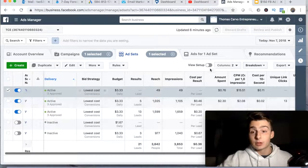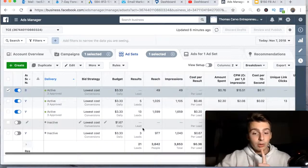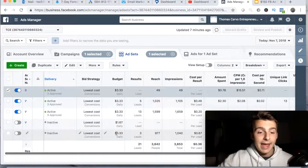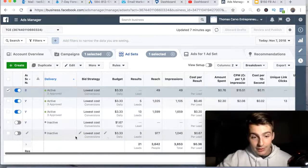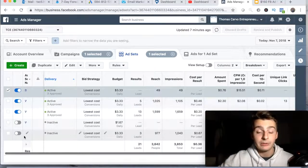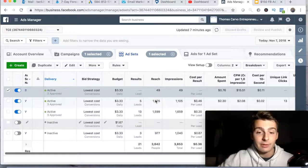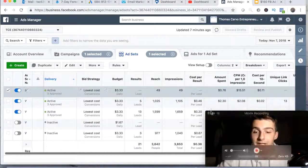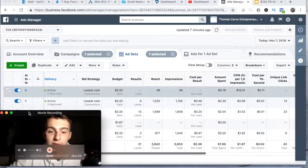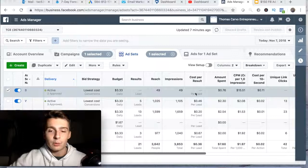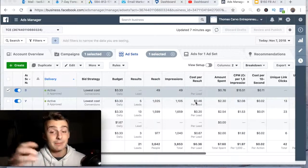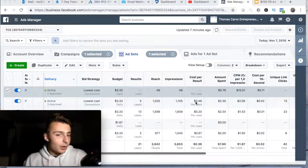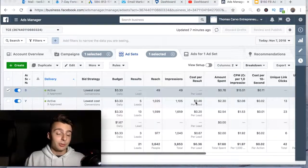We are optimizing for leads. Today is November 7th — let me go through today's stats. We have three leads on this ad set which I ended up turning off later today, thirteen leads on this one, five here, and none on this brand new one I just started. These costs look super cheap — let me explain why.